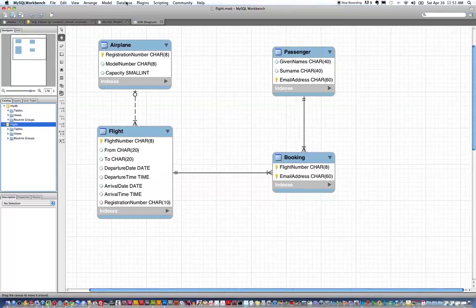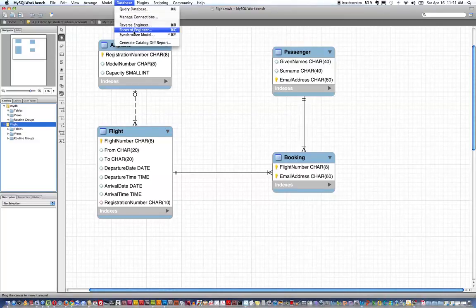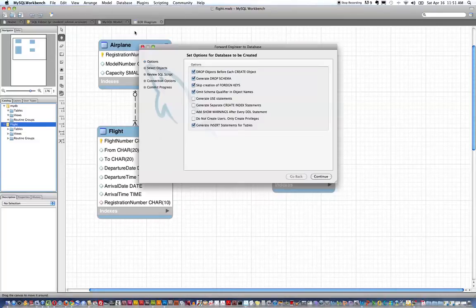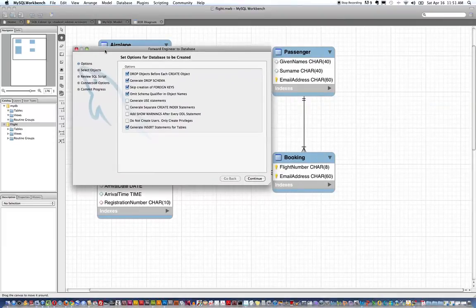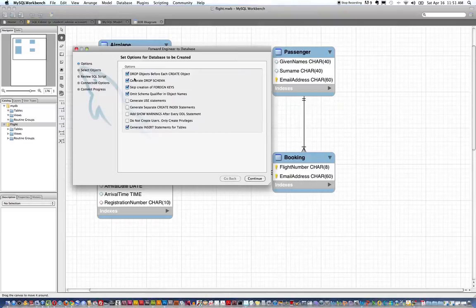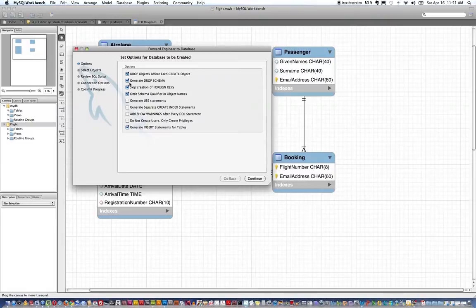I choose database forward engineer which brings up the forward engineer wizard and it's through the selection of these options that I'm going to ensure that this works on the Santa Rosa Junior College server.